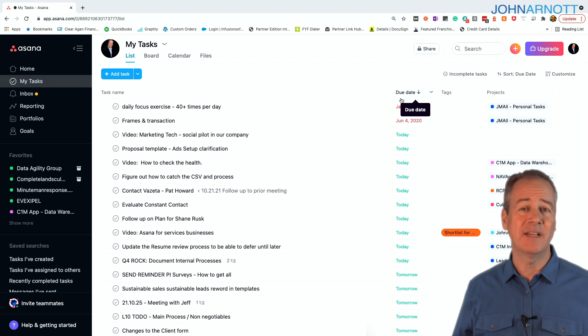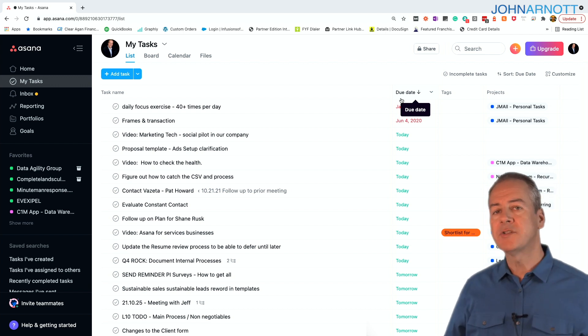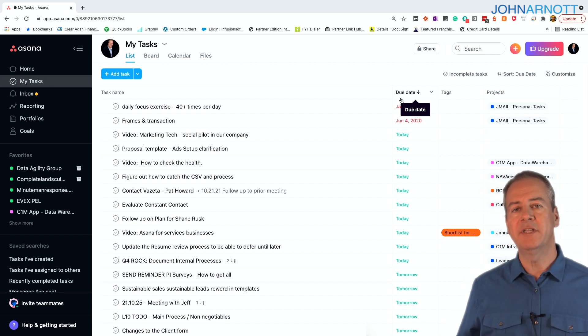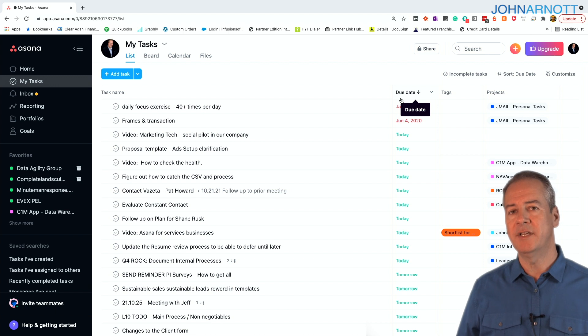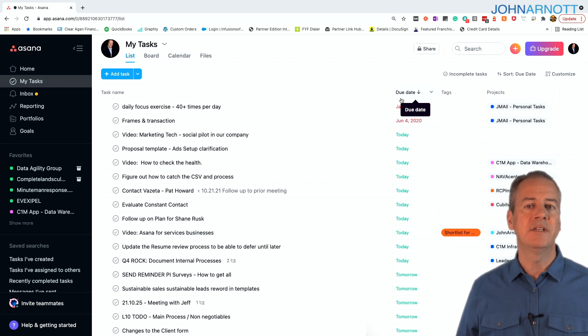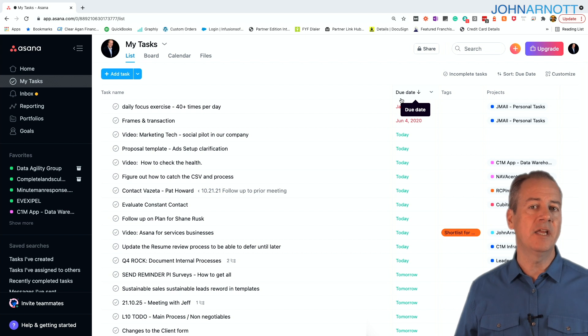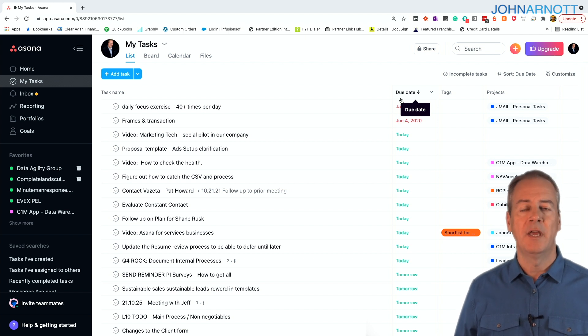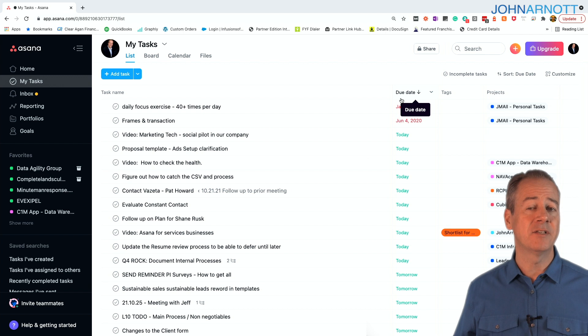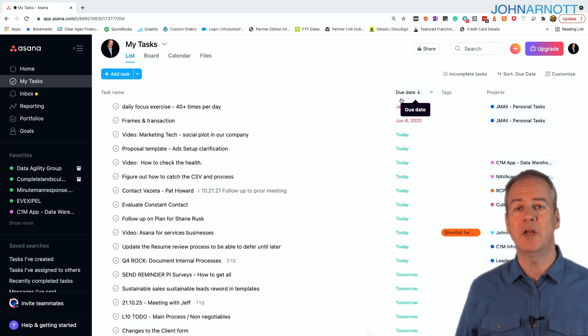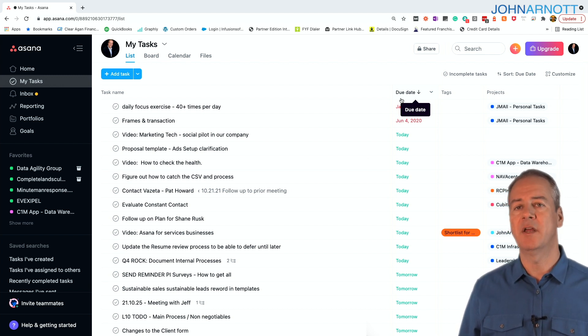Associated with every task is a project, and a project in a services business is typically associated with a client. That is, a client can have one or many projects, and then you can have a team of people associated with that client or those projects, and that's how we organize Asana.